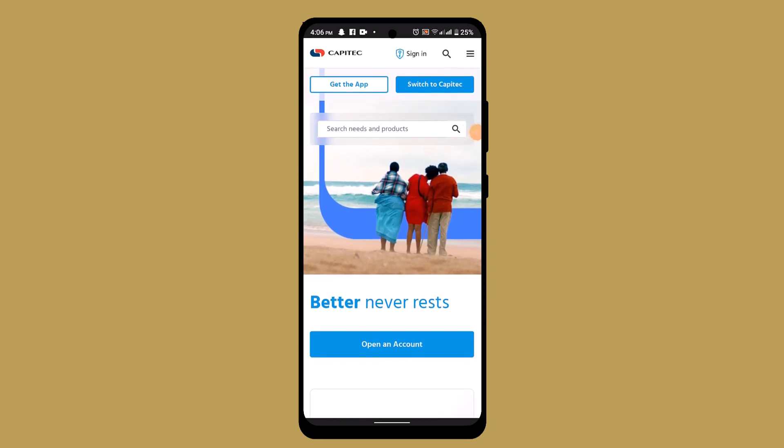Hi everyone, in this tutorial I'll be showing you how to reverse cash sent on Captic app. This guide will walk you through the process of how you can reverse a cash sent on Captic app.